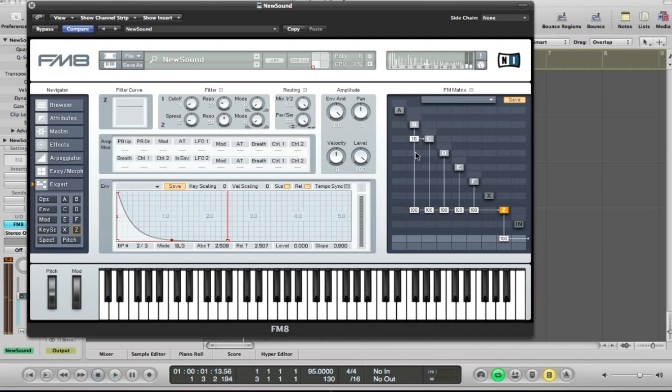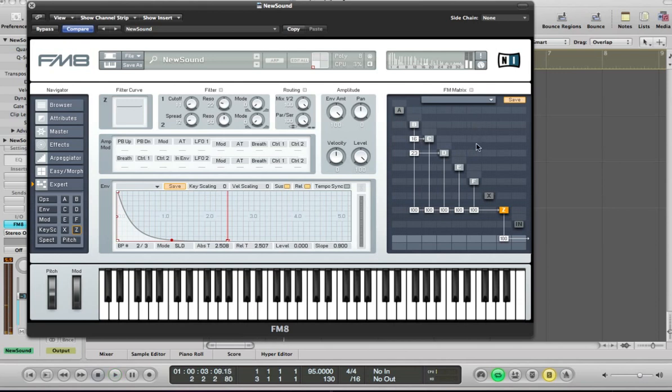I'm also going to feed B into D, take up a bit higher to 23 there. And then what I'm going to do is feed F into B, and this should change the sound a little bit.